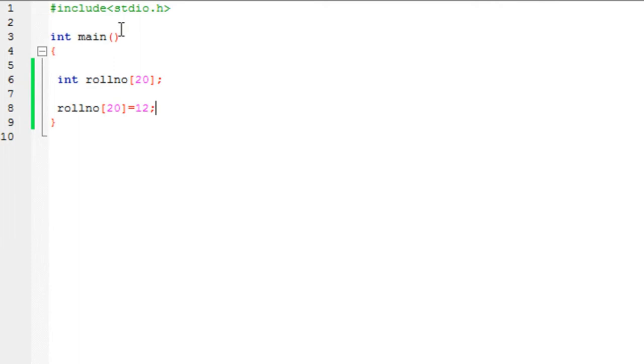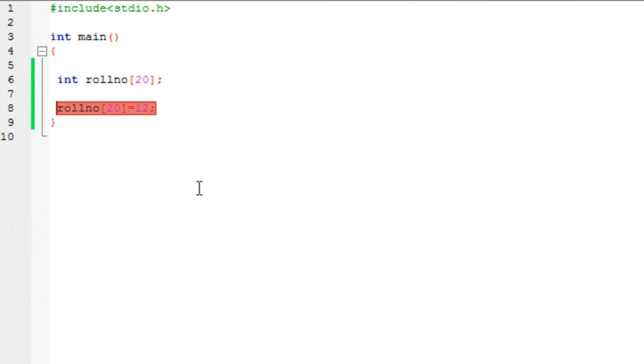If I run the program, it will execute without any issue. There's nothing to be displayed obviously because we haven't used any printf functions yet. So again, I have stored the data in. But the thing is, we have just stored one data. We have just stored one roll number. Now this is going to be a really hectic process, storing one number at a single time. So in order to store an array, we use a loop. We use a for loop to be specific.